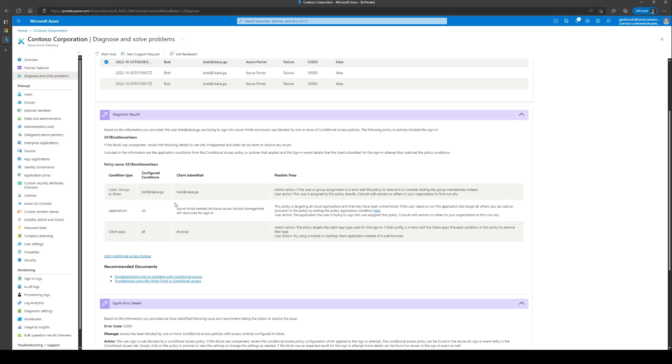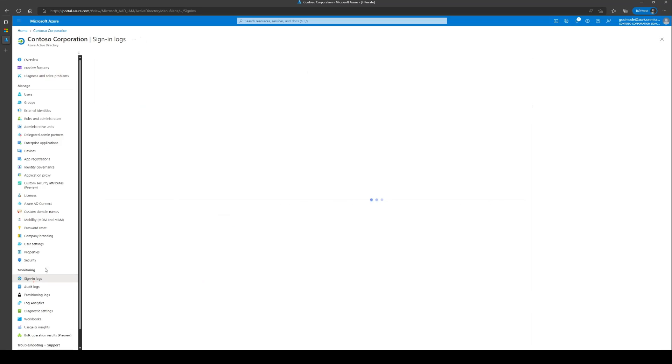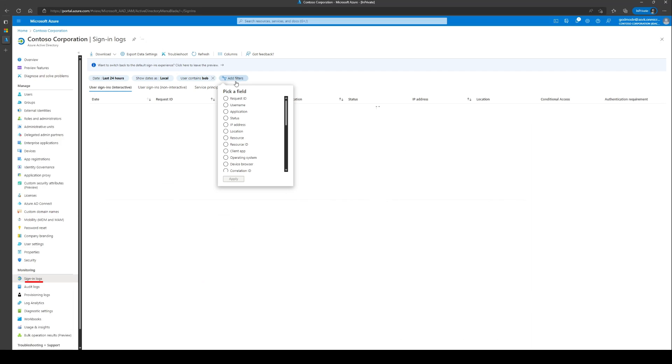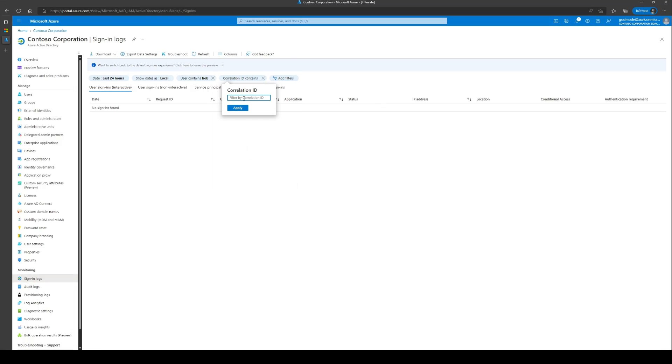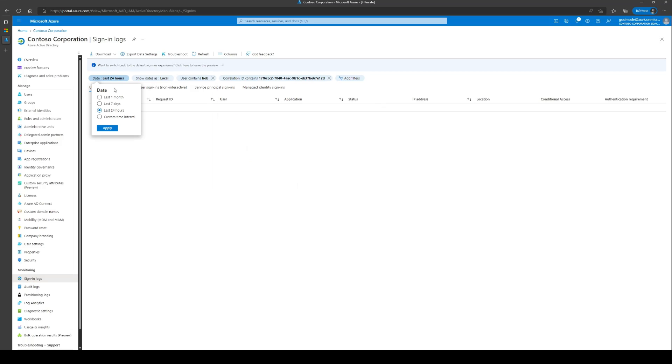If this did not help, you can navigate to the sign-in logs and filter the logs with the correlation ID and timestamp pair that was collected before to investigate further.